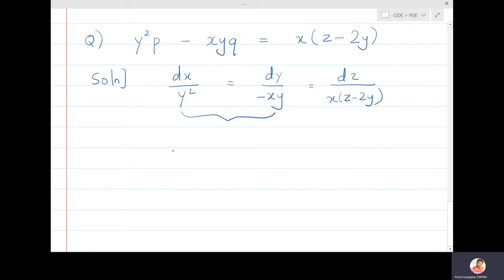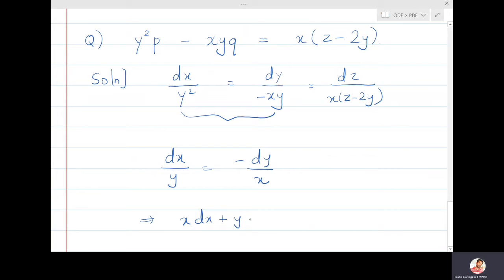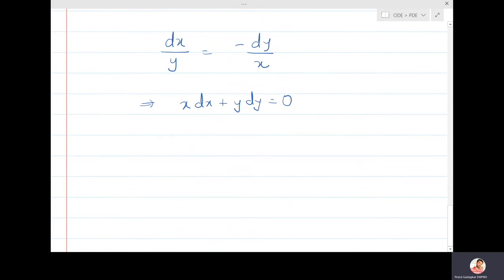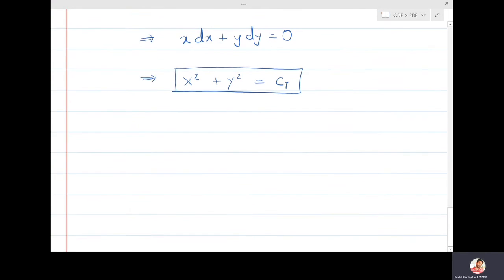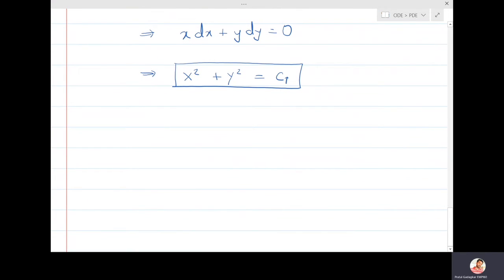From dx/y = -dy/x, adjusting terms gives x dx + y dy = 0. Integrating gives x²/2 + y²/2 = constant, so x² + y² = c₁ is the first solution.